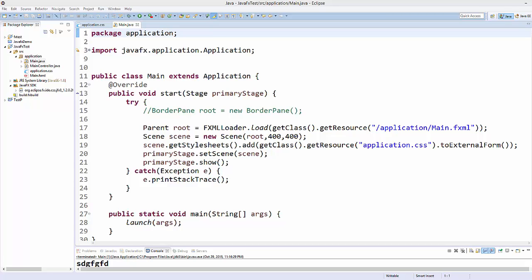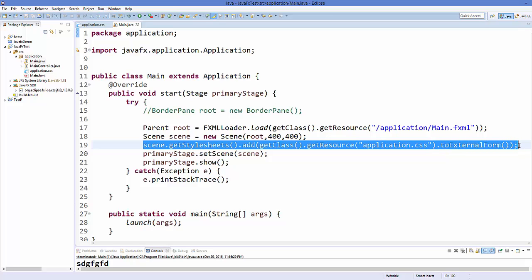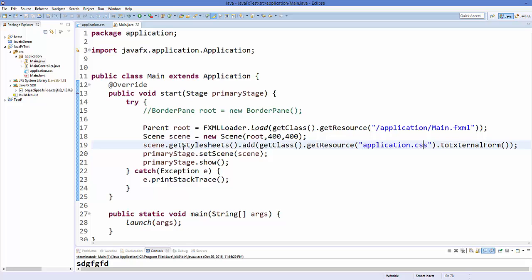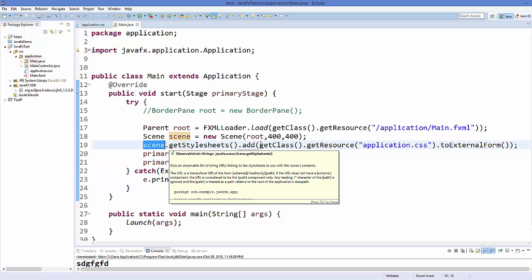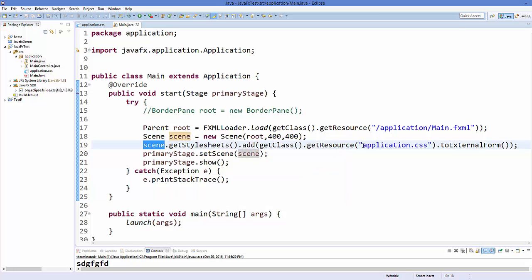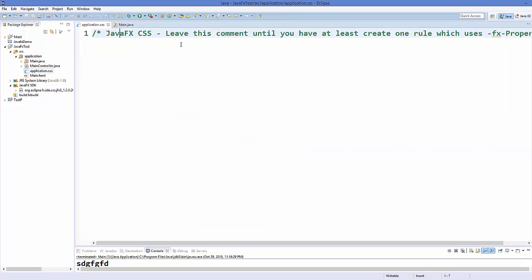Hello guys, welcome to the next video on JavaFX tutorial for beginners. In this video we will see how we can apply styles to our components using style sheets. If you remember in the last video we created a project, and there is this line of code automatically generated which adds the application.css file. We have a CSS file called application.css, and we will open it — you can see in your application package there is an application.css file which is right now empty.